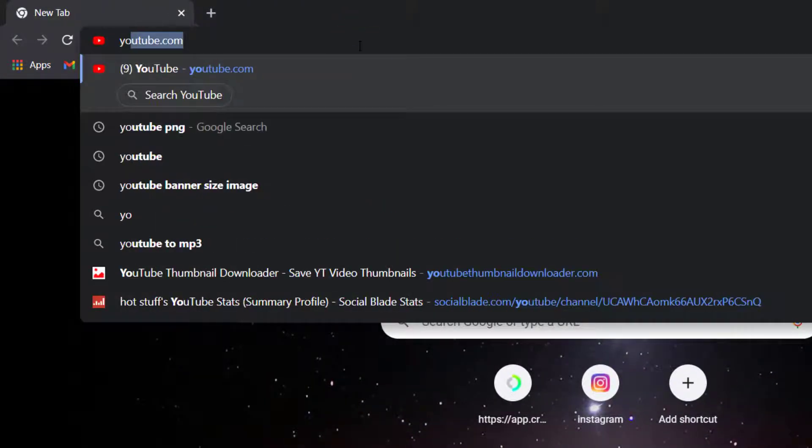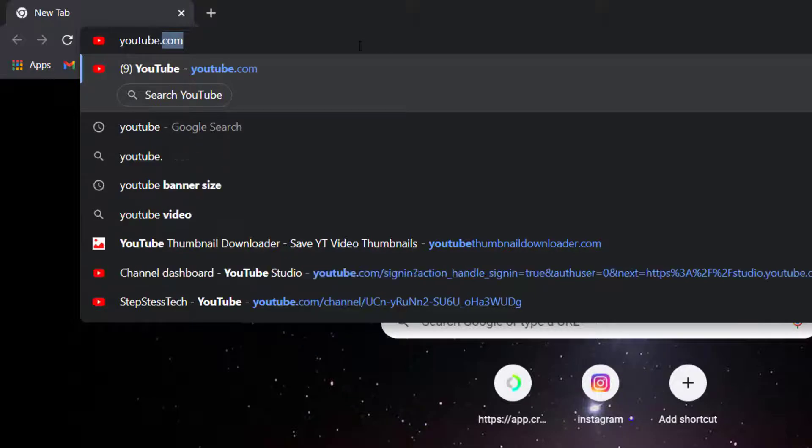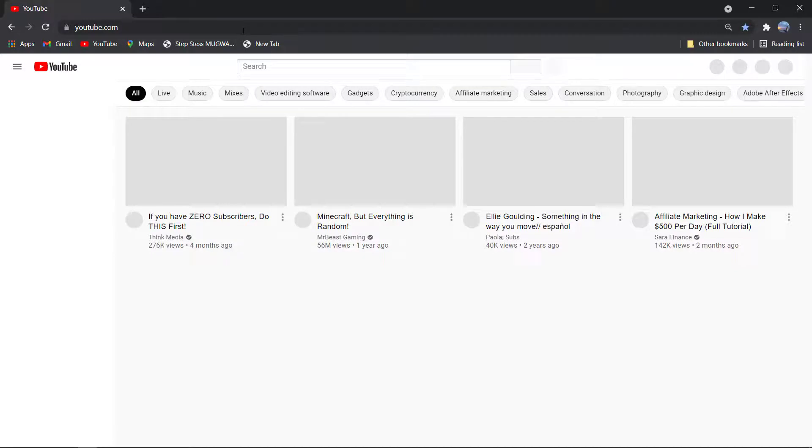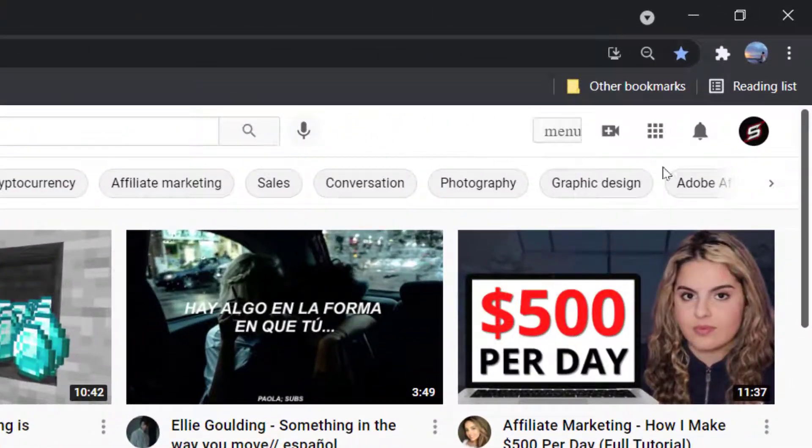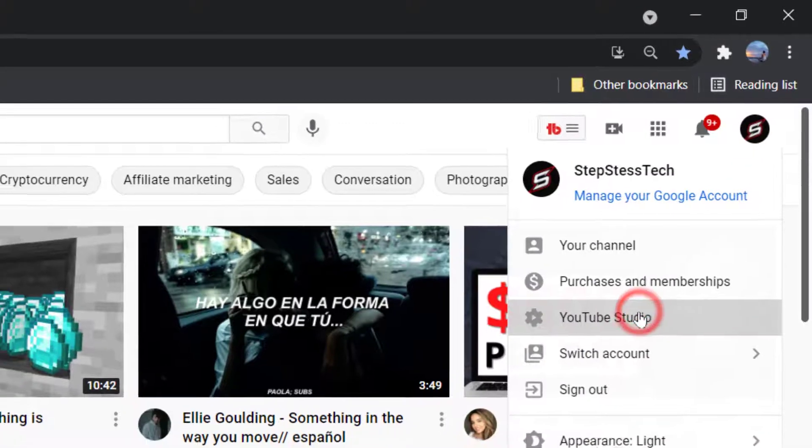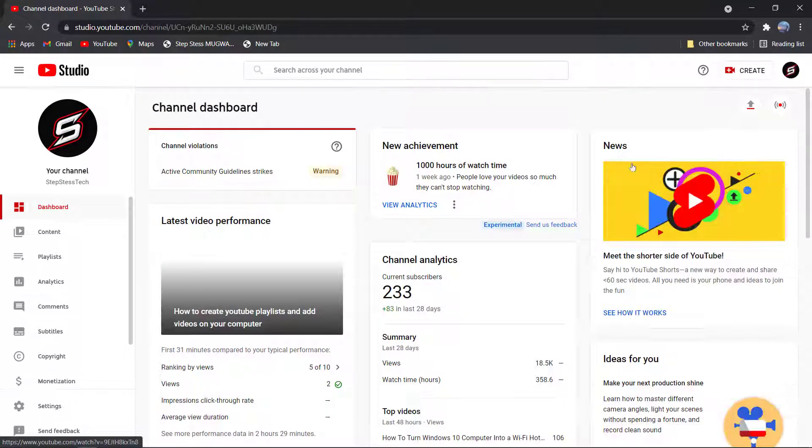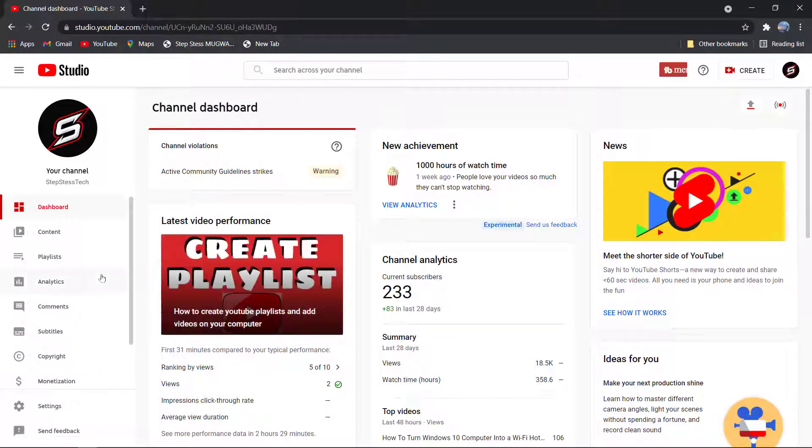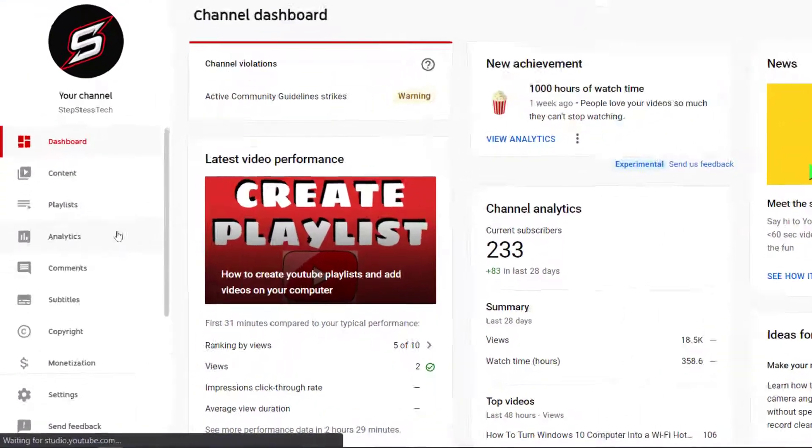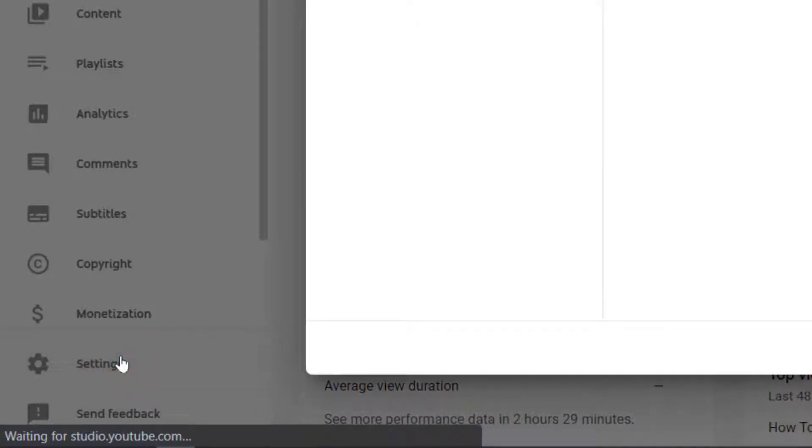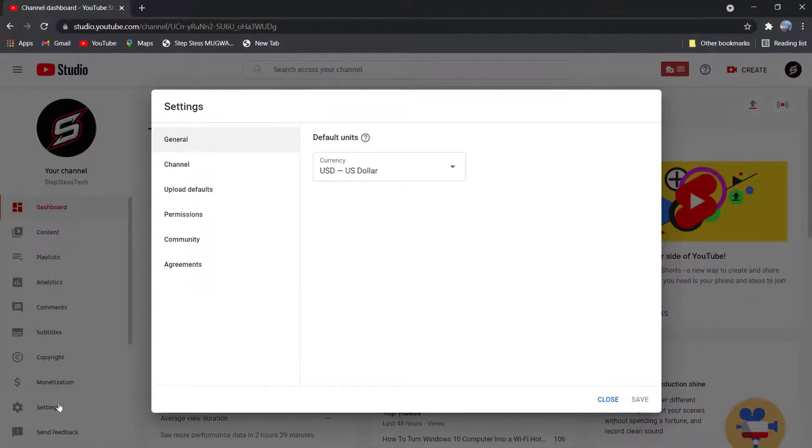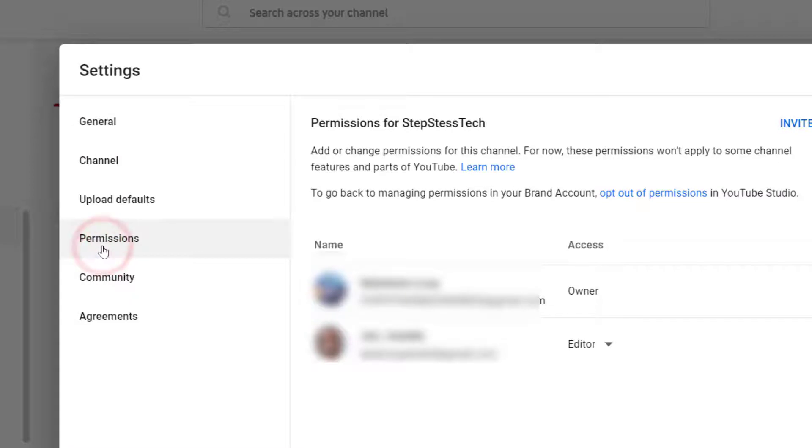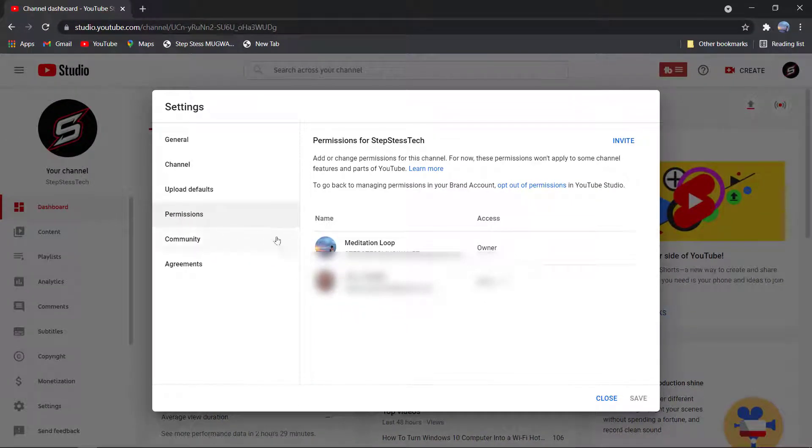Go to your profile icon, then go to YouTube Studio. Click on Settings, go to Permissions, click Invite, and type the email of a person that you want to give permission to.